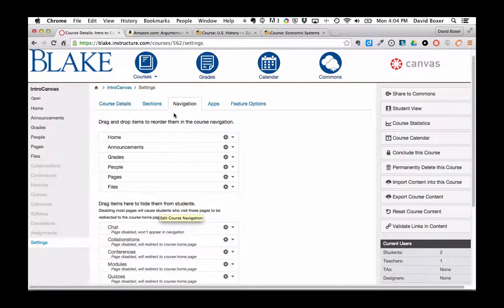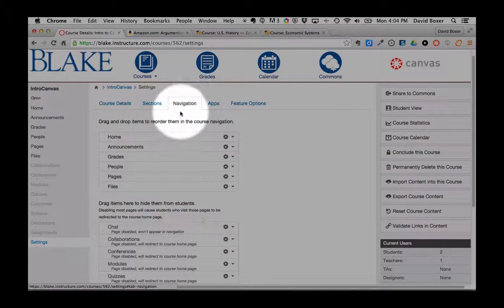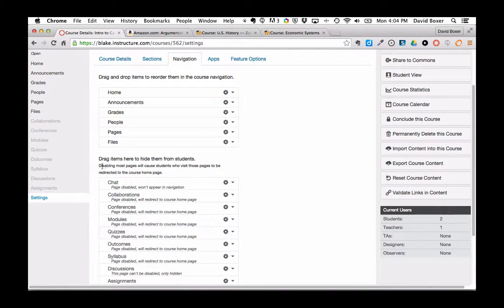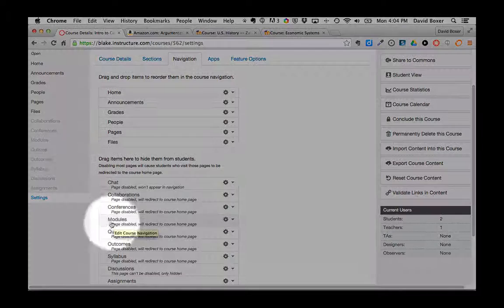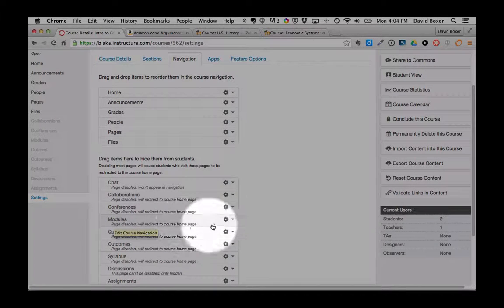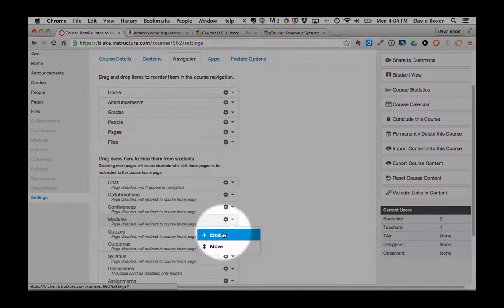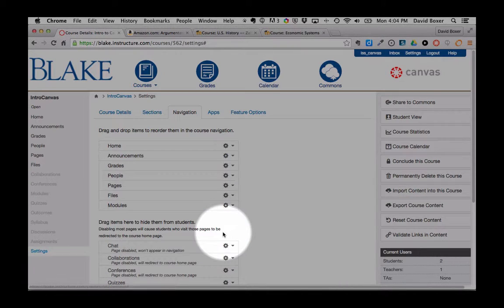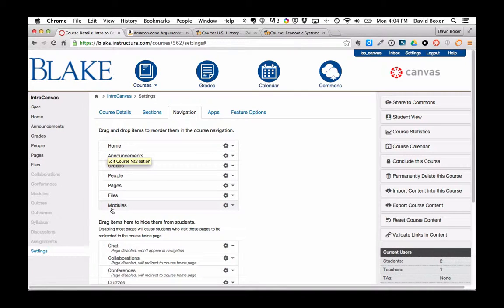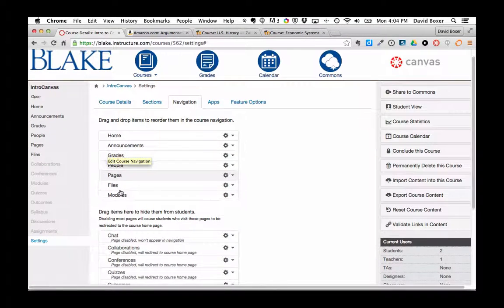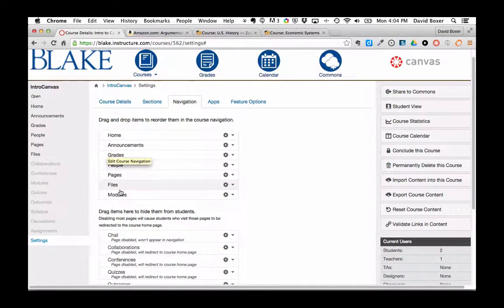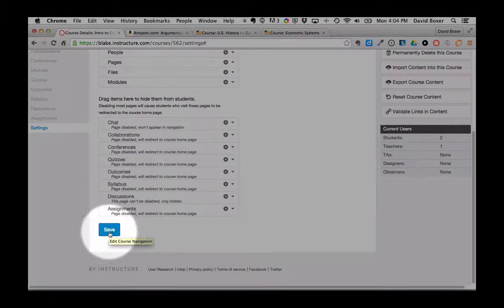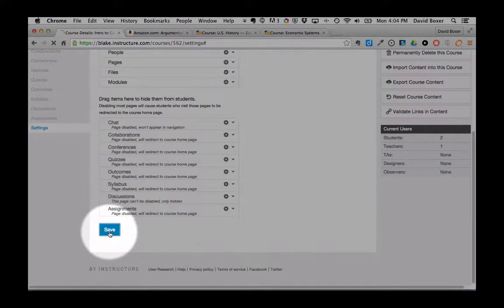You'll notice that I've selected the Navigation tab. As I scroll down, I can see these are the items that are hidden from students in Modules. If I simply select that gear and choose to Enable, it will appear here at the top of items that are available in the Course Modules. The key thing to do is make sure I scroll down to the bottom and click Save.